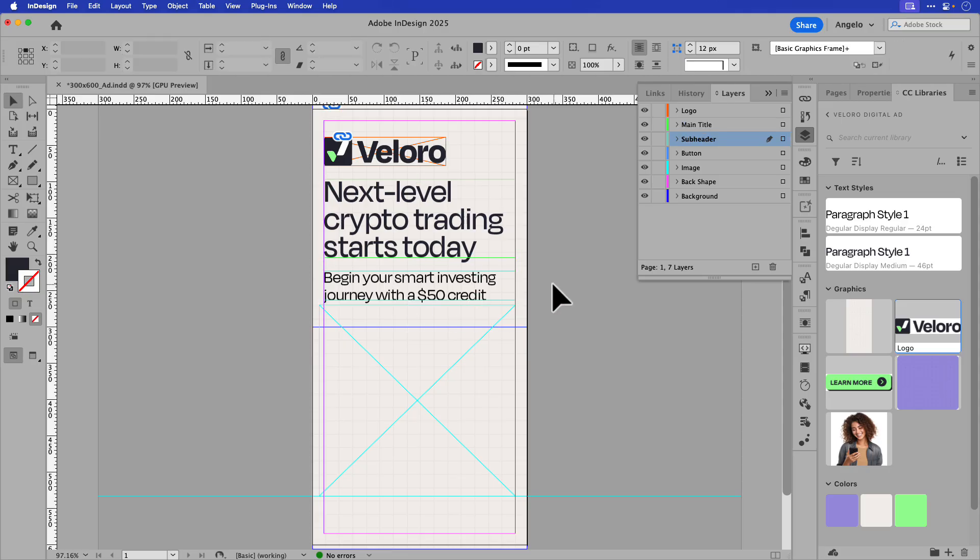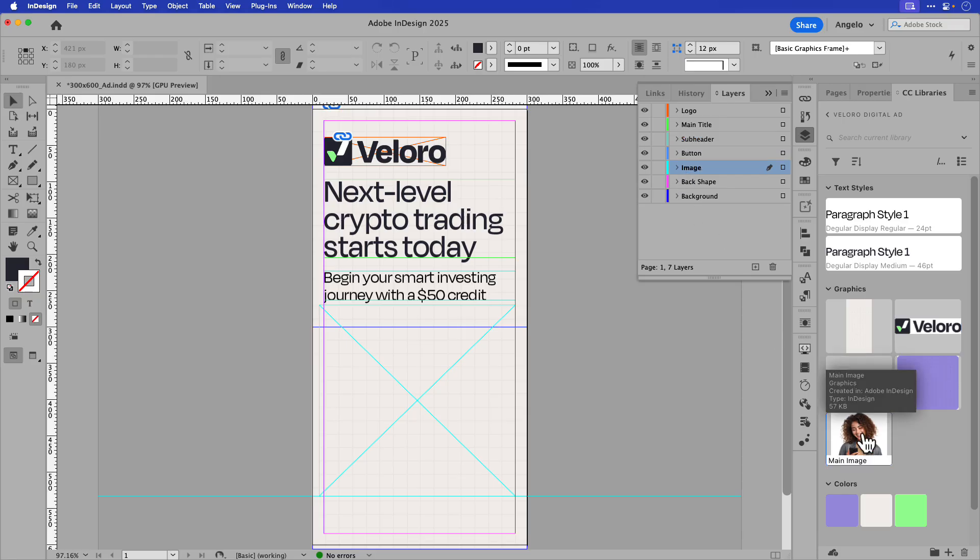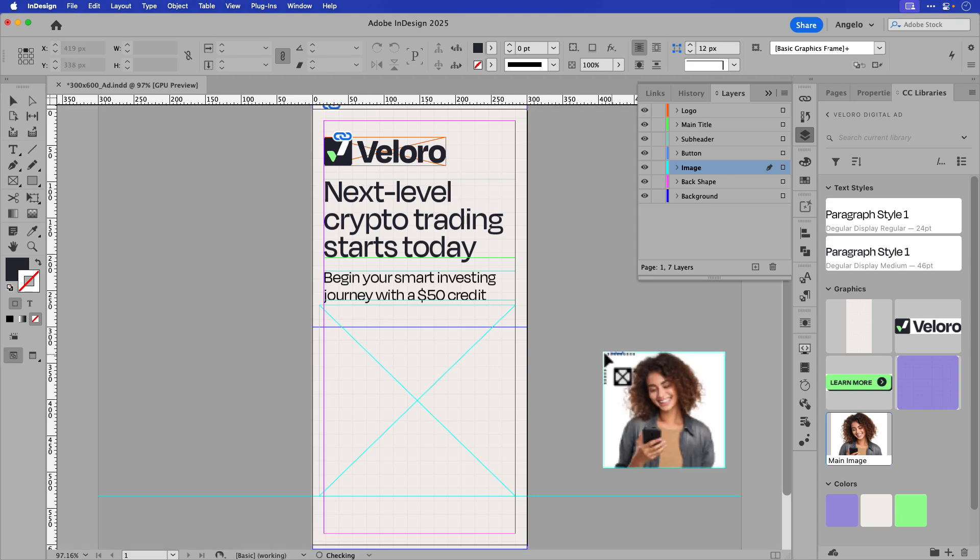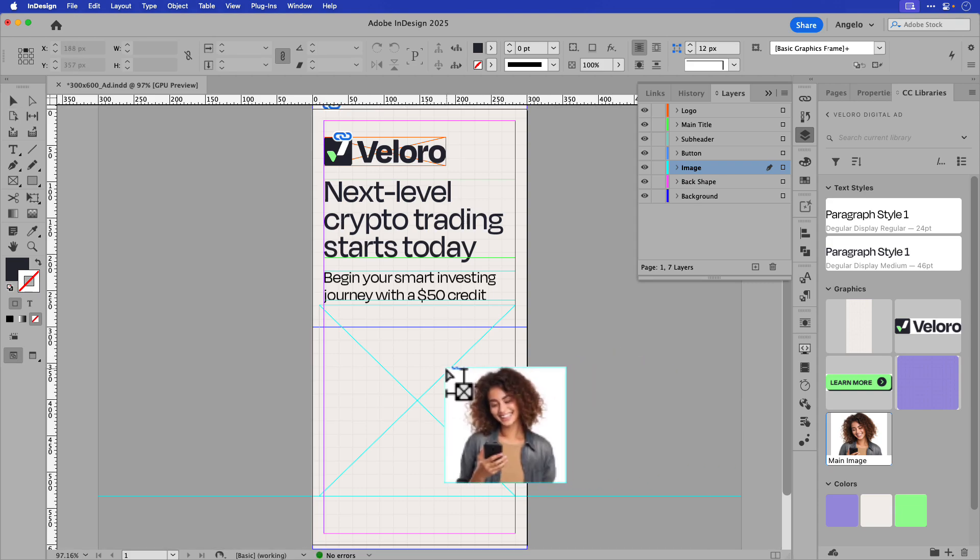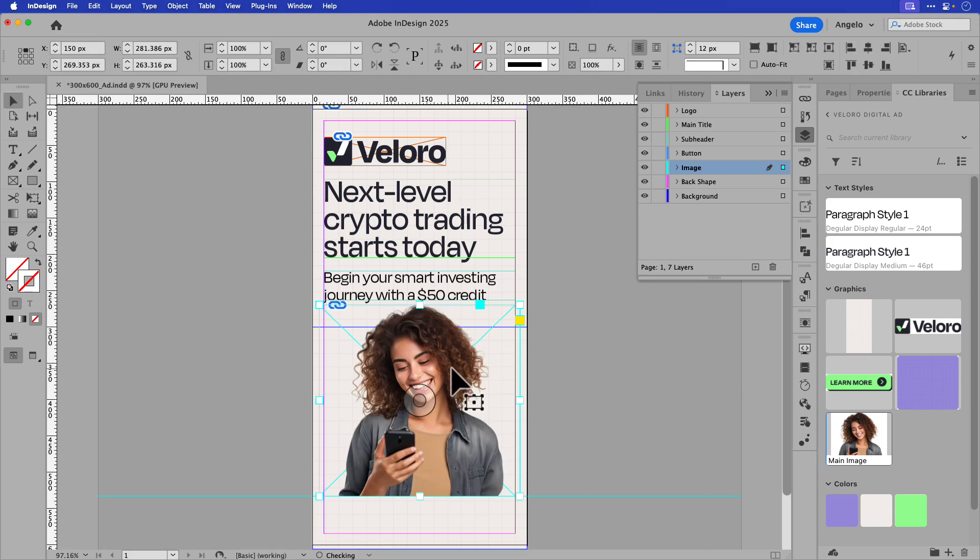Next, I'll bring in my main image. So again, I'll click on the main image layer. From the CC Libraries panel, I'll select the main image asset and drag it onto the page. Hover over the main image frame, and while holding option or alt, click to drop it in.